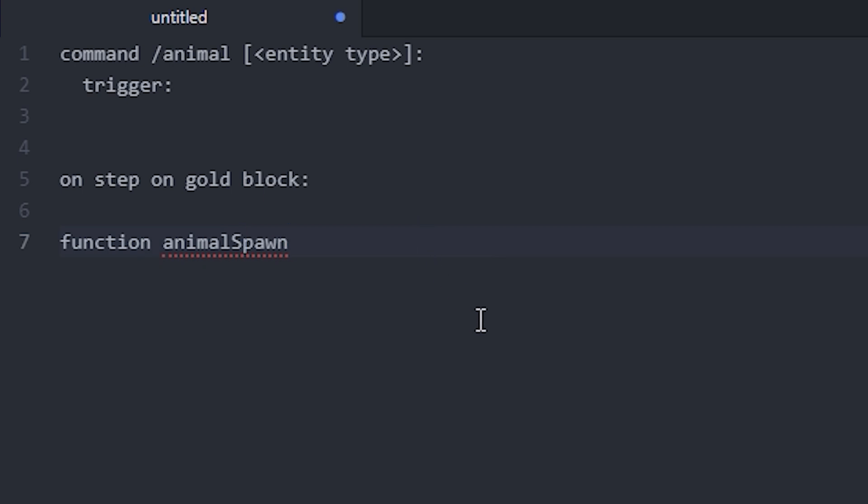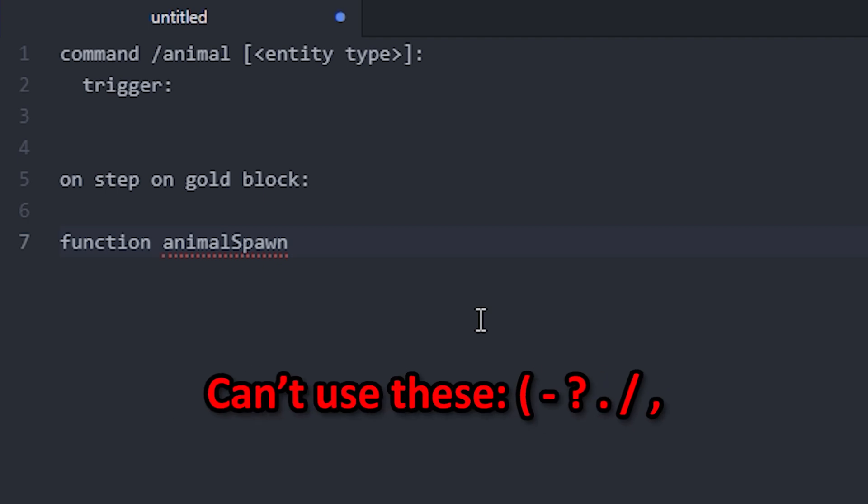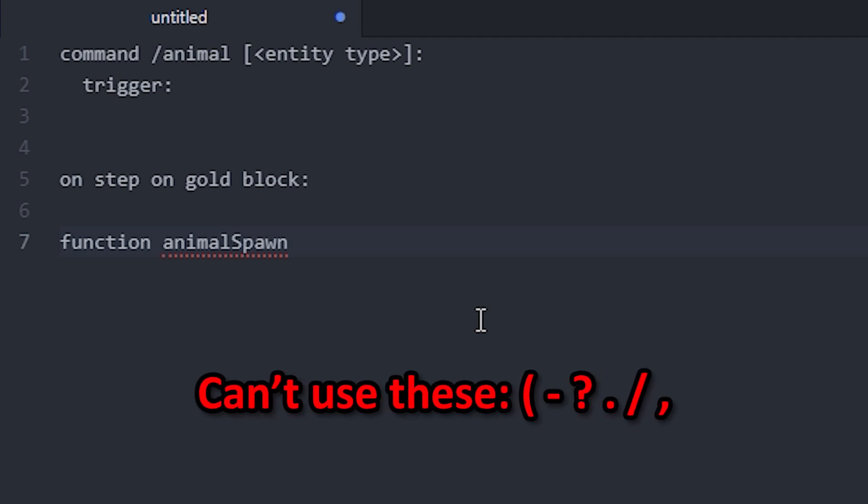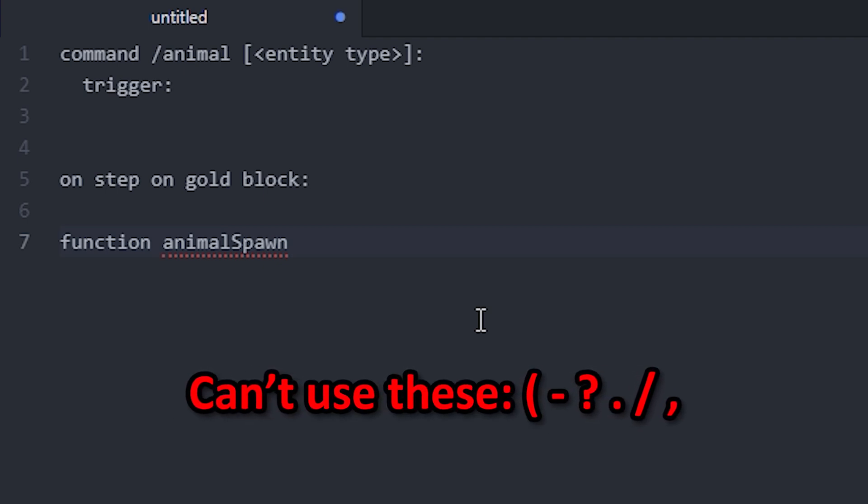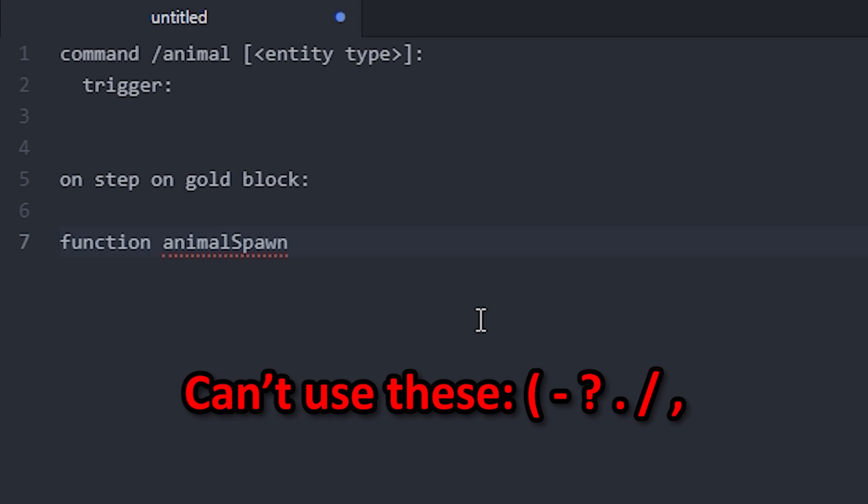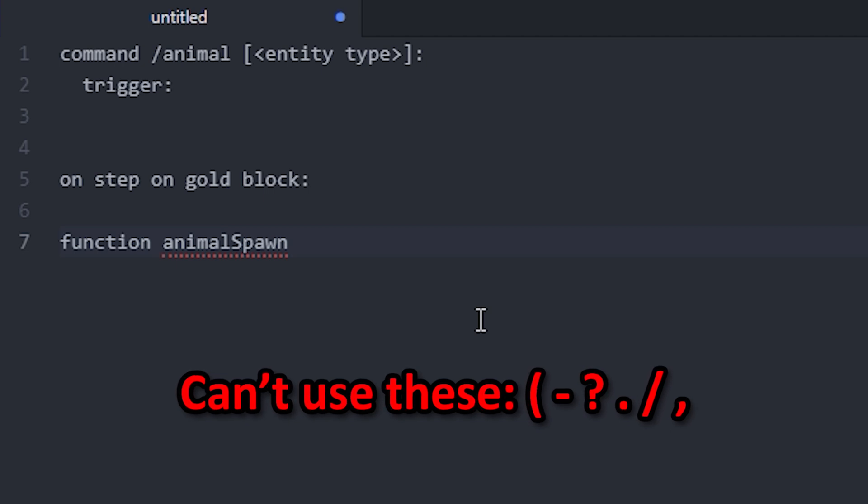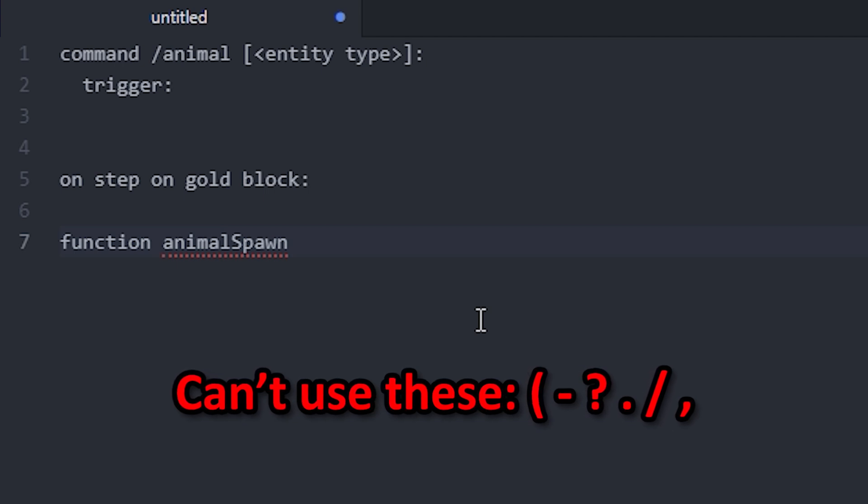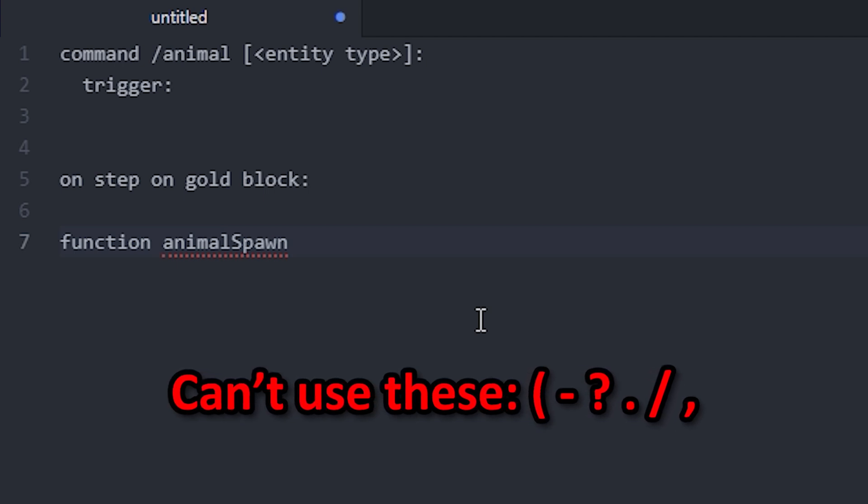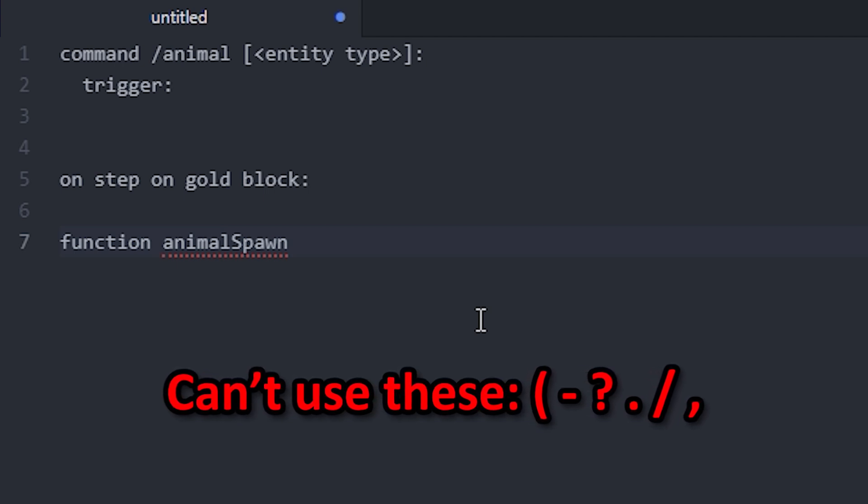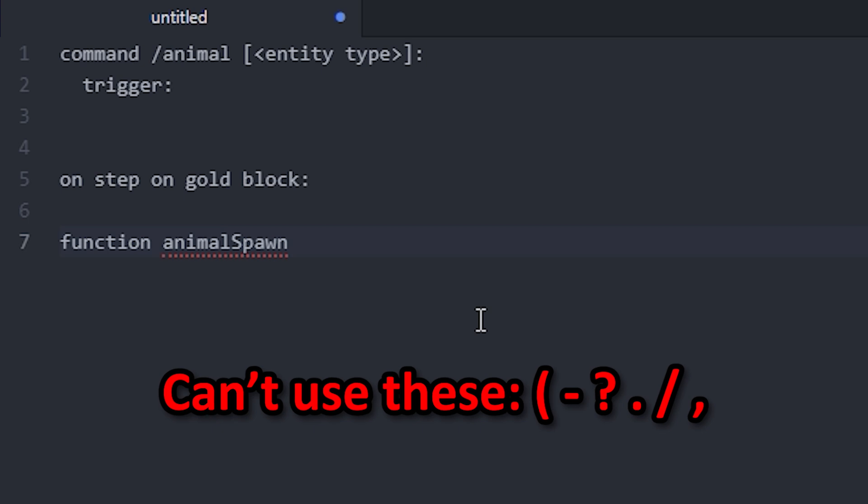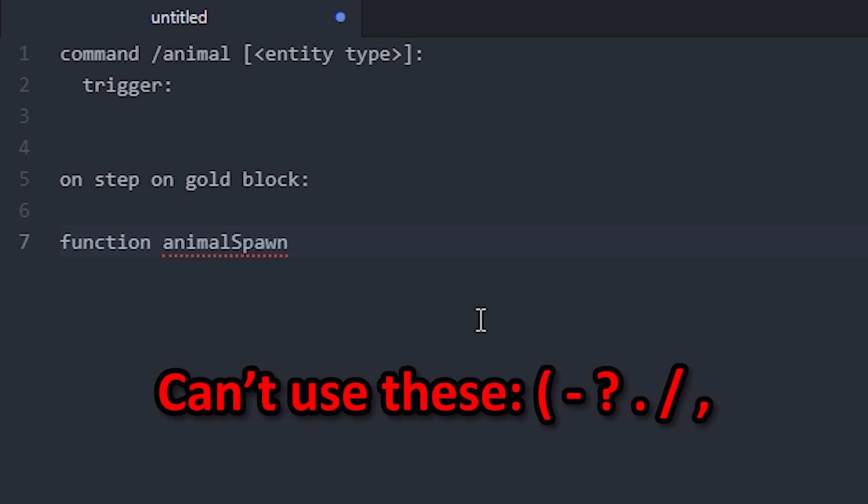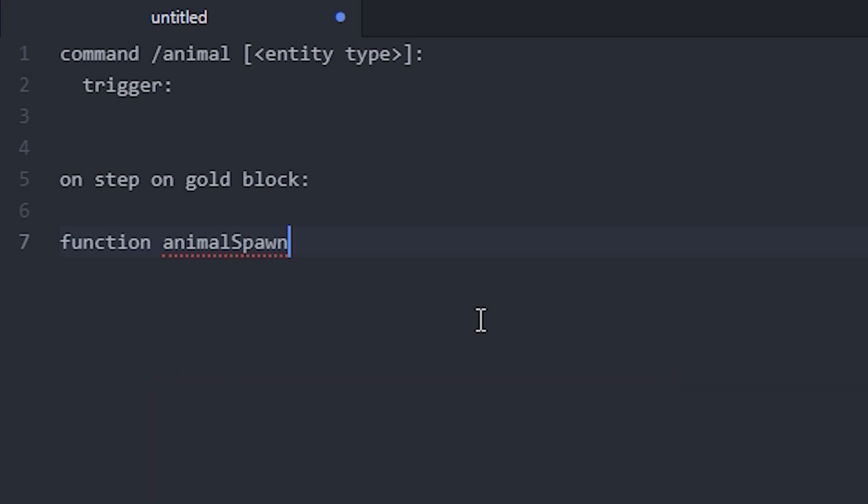In your function name, that's pretty much the only thing that you can use is an underscore. You can't really use like dashes and question marks and dots and stuff, slashes and stuff, but you don't really need that either, to be honest.